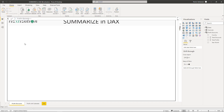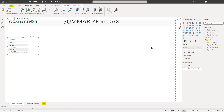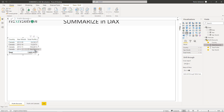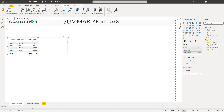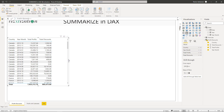Let's create a couple of visuals here. Let's create a table and drag in Country, Year Month, Total Profits, and Total Discounts. It seems like it's working. Let's drag Total Discounts into the table as well. There you go — you can customize this a little bit better if you want.